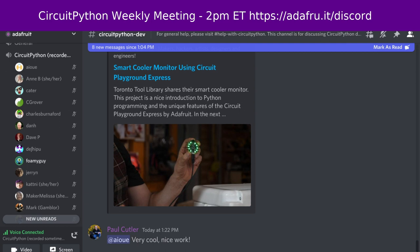Jeff is out today, so I'll read his hug report. Jeff has a hug report for Kattni — thanks for helping add a library to the bundle and knowing the cause and solution of the three problems encountered while working with him to do so.